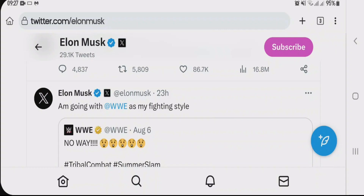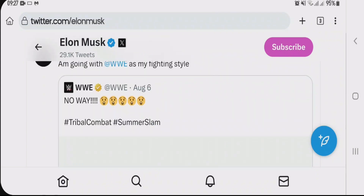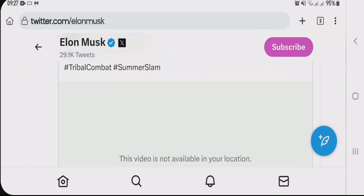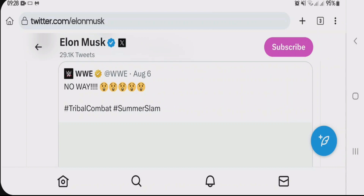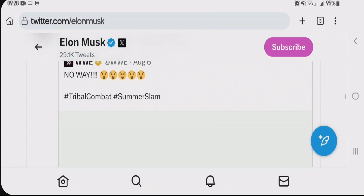You can see I'm on the Twitter screen right now and I have a video here from Elon Musk. He has shared this video from WWE, and it's showing that this video is not available in your location. This problem occurs when the uploader of a video on Twitter has restricted it in certain countries or locations. I'm going to show you how you can fix this and watch the video.